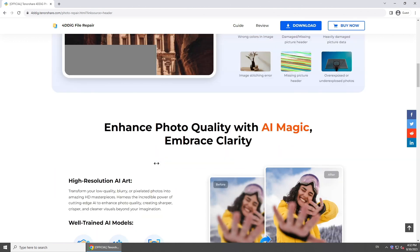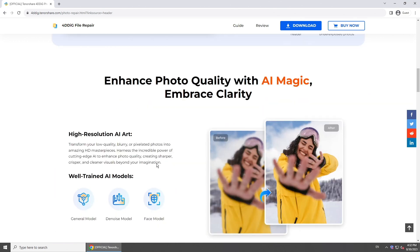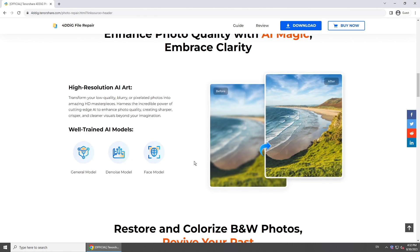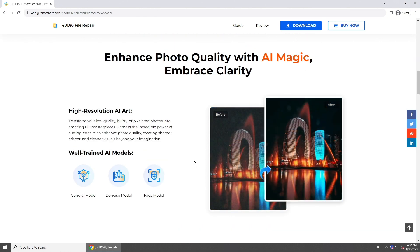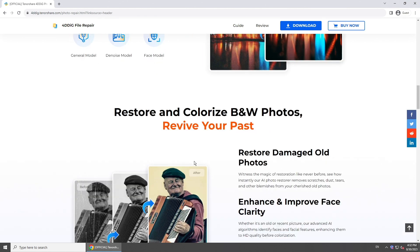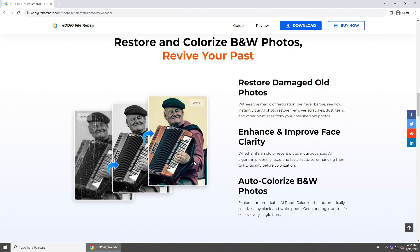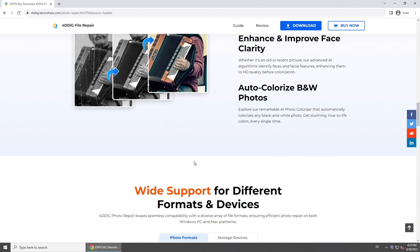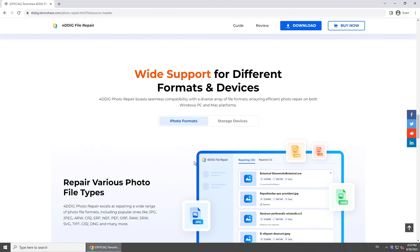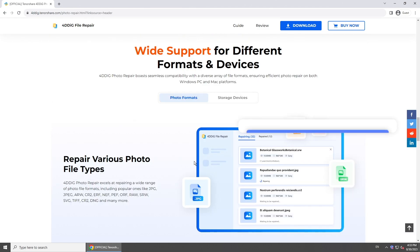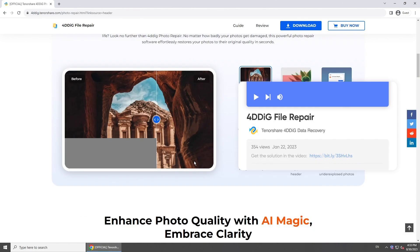It also works as an AI photo enhancer. 4DDiG file repair has the ability to AI enhance and colorize your photos by analyzing the content of black and white photos. This advanced AI photo colorizer is able to add natural and realistic colors to them.